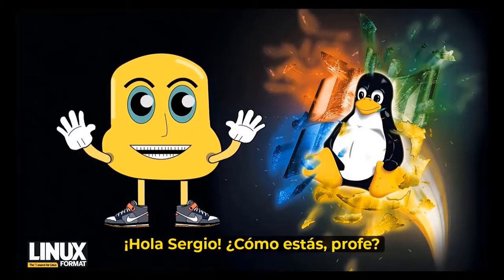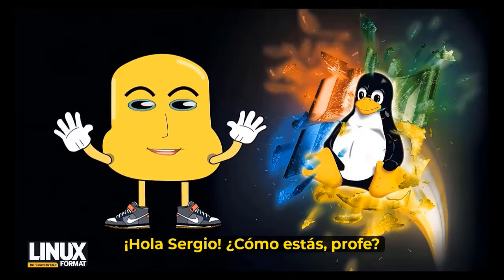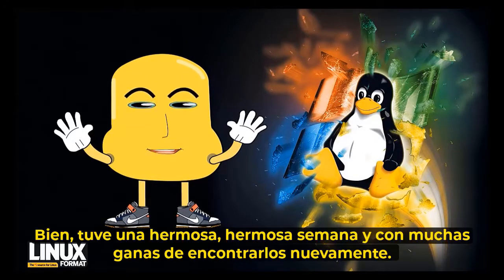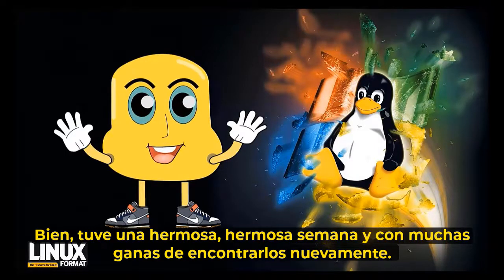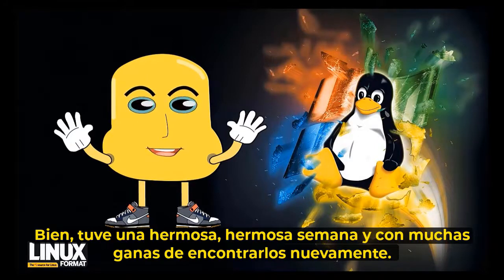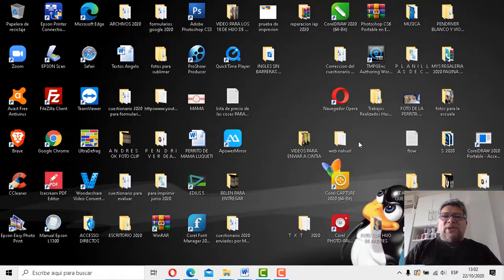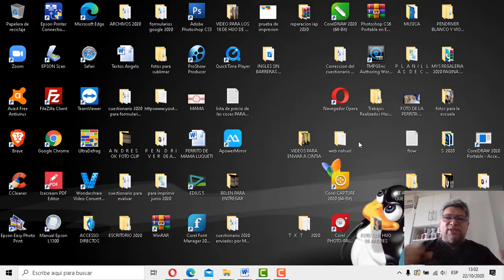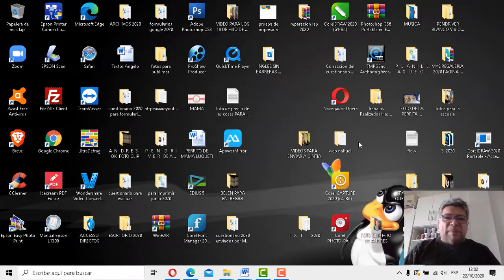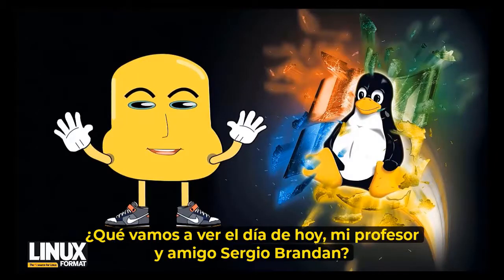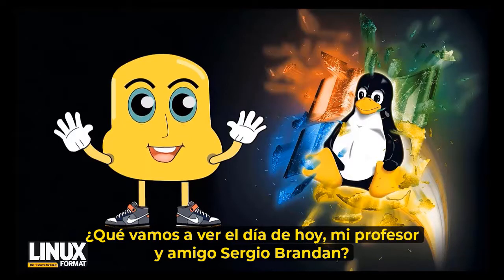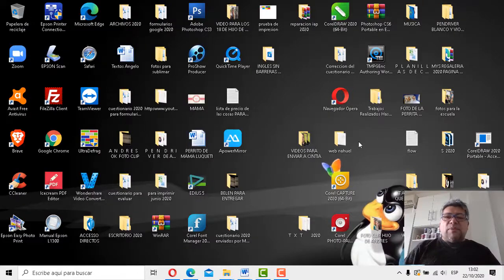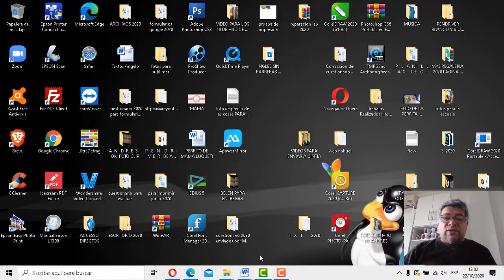Chau, Sergio, ¿cómo estáis, profe? Bien, hoy ha habido una bellísima semana y con mucha joya de encontrarme nuevamente. Bueno, de esto, luego de esta presentación formal que nos hace cada vez que llega con su pasito muy cómodo y muy simpático, tiene algo más para decir. ¿Qué andremos a beber en la jornada de hoy, mi profesor y amigo Sergio Brandán?